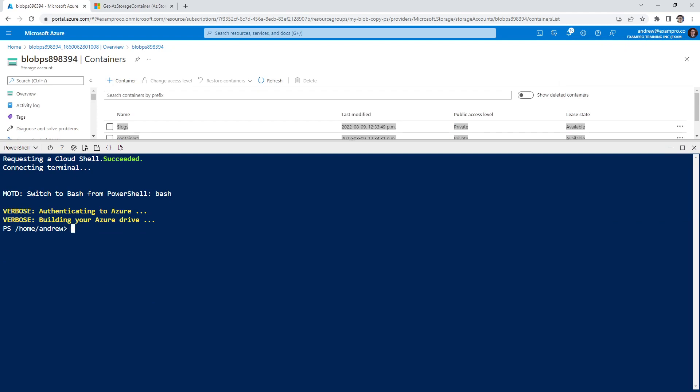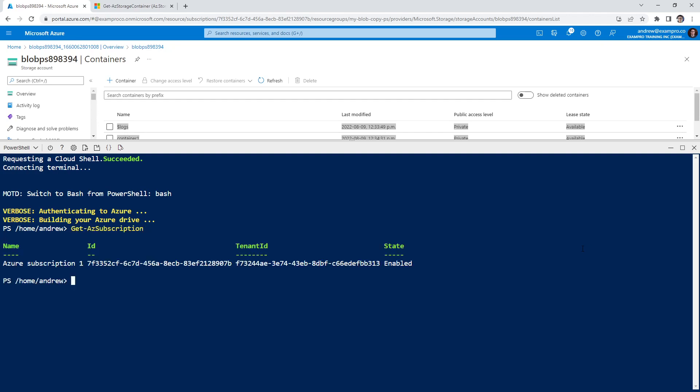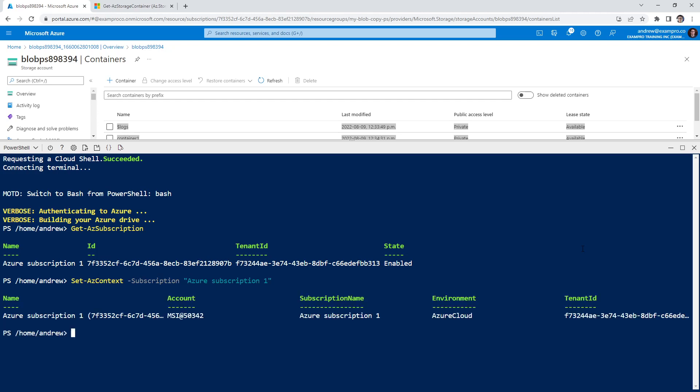So now that our containers are created, we'll go ahead and make sure that we are in the correct subscription. This is something you always should do, just to make sure you're in the right place. So this is the subscription we're currently set, I know it's already set correctly, but just to go through the habits of setting it, we're going to set the context for the subscription to be explicitly this one. Because that's something that will catch you off guard is being in the wrong subscription.